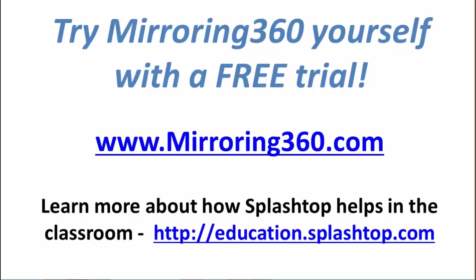And if you're a teacher and would like to learn more about how Splashtop helps in the classroom, then please visit a special education website we have set up called education.splashtop.com.